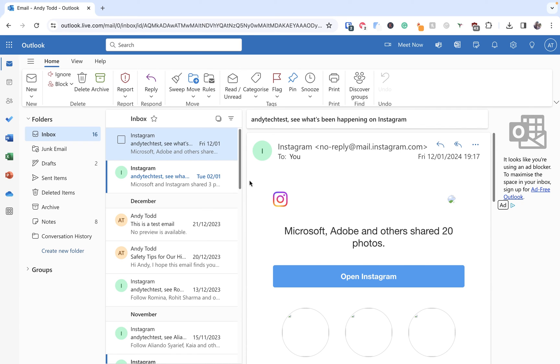Now what will happen here is this email will be moved across into the draft folder and it will sit there until it is time to send it.